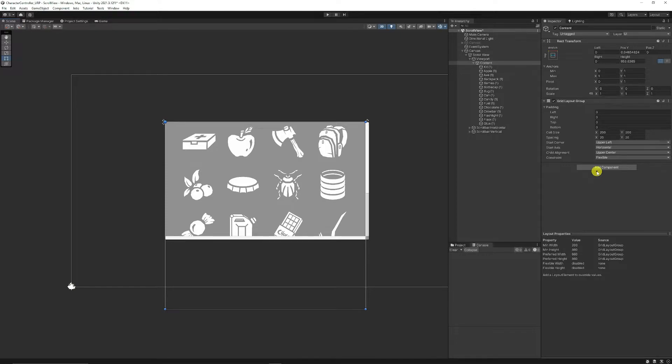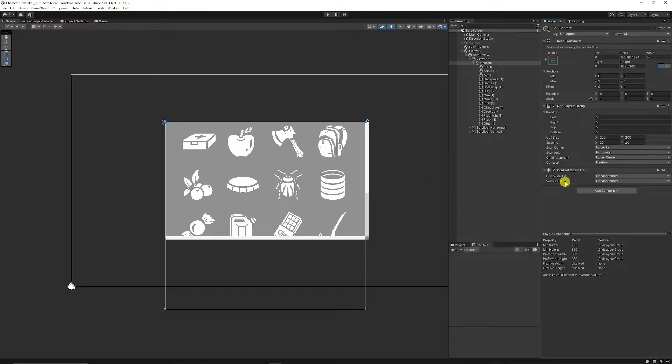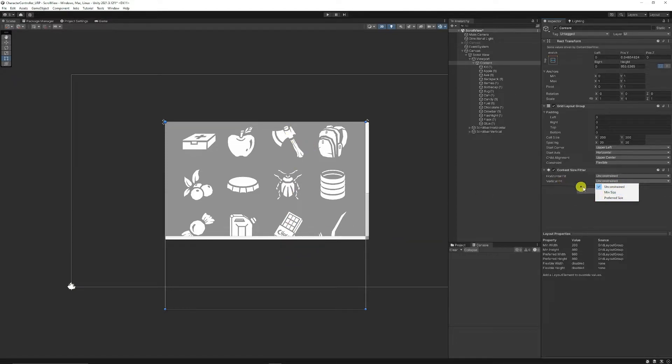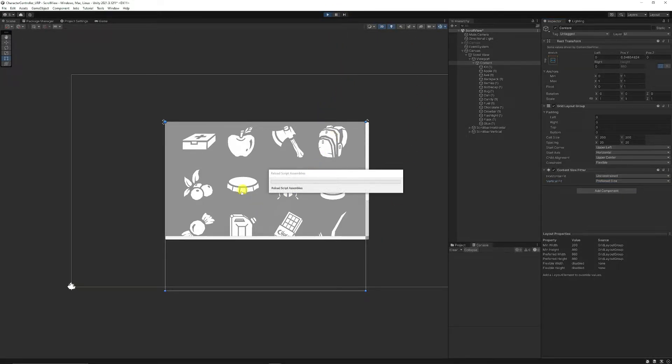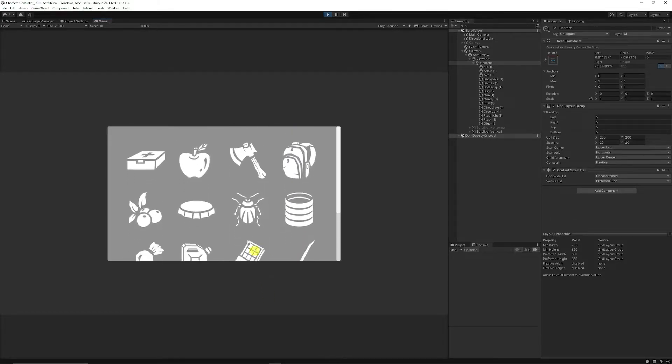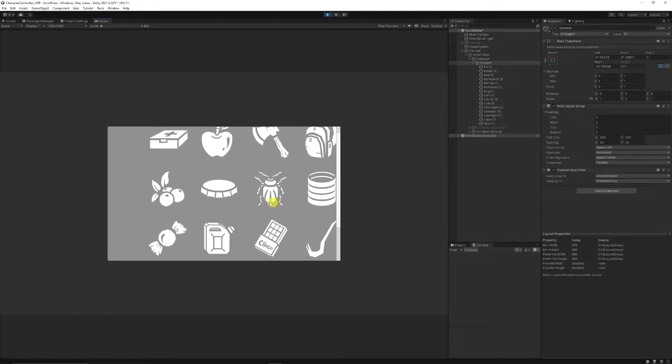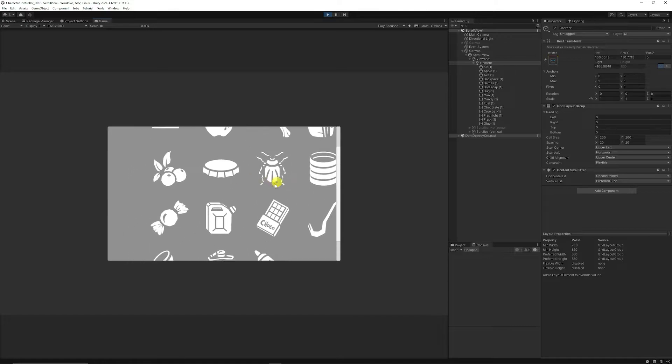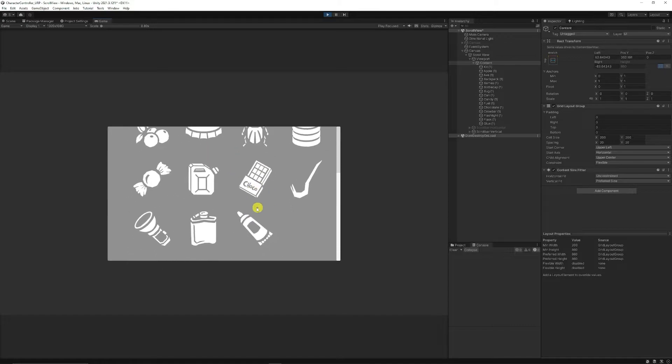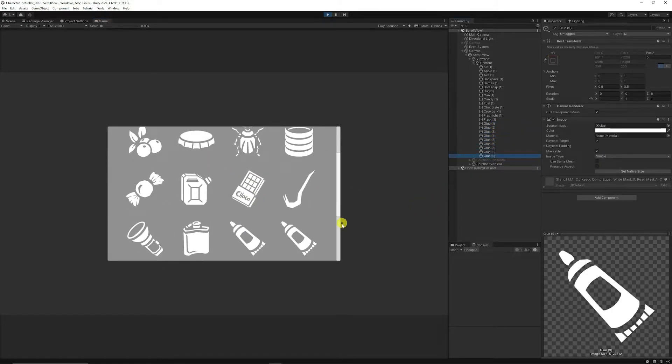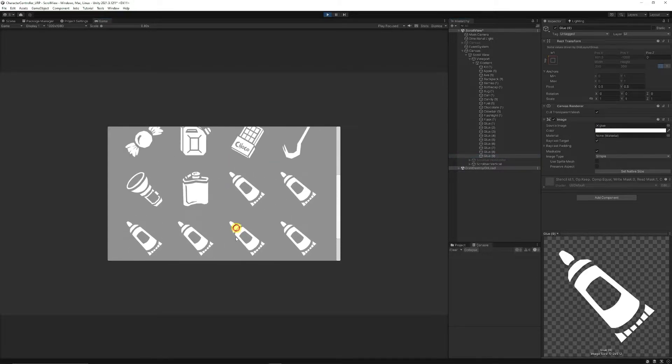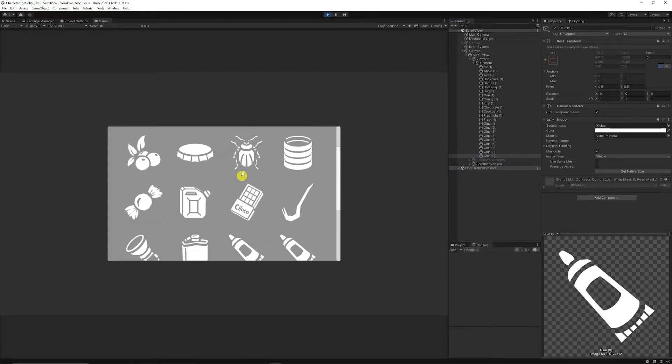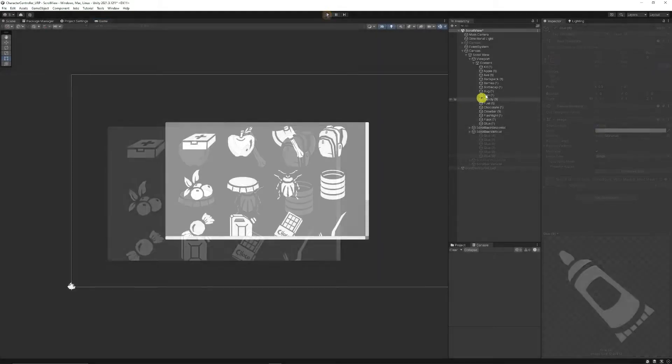To make this easier, we can add a component called a content size fitter where we had the grid layout group. We want to fit by vertical because it's more of a vertical layout that we want to scroll through. Go to vertical and select preferred size. It'll set the exact size and be perfect if we add more objects at runtime. Now if I add more objects at runtime, my content size fitter fits it perfectly.